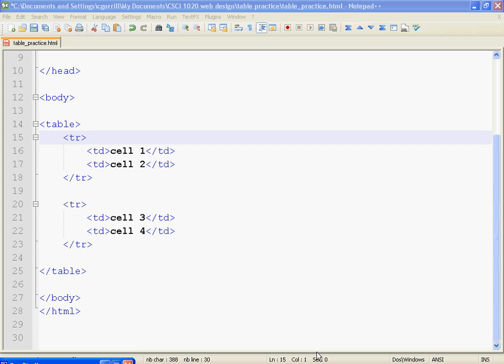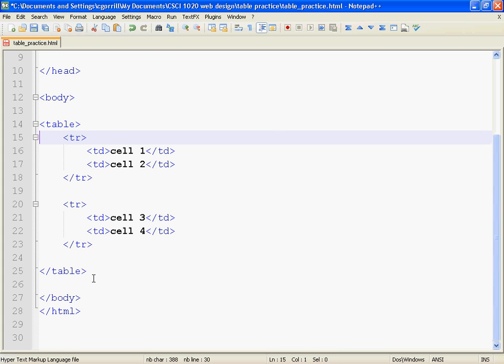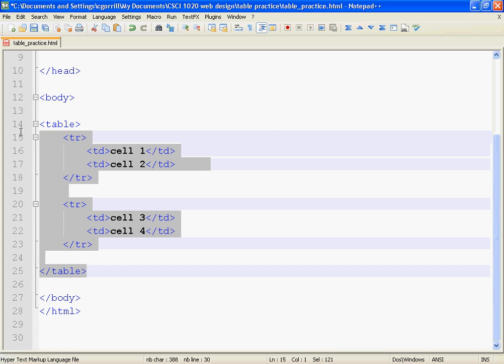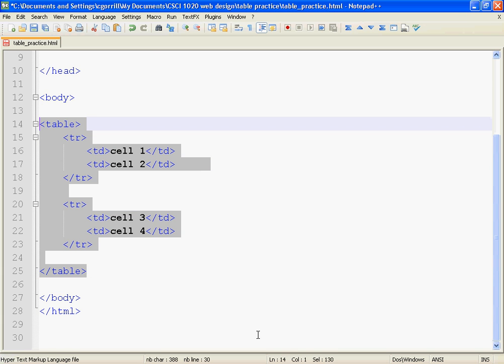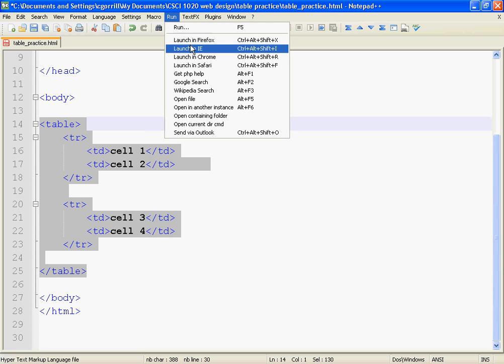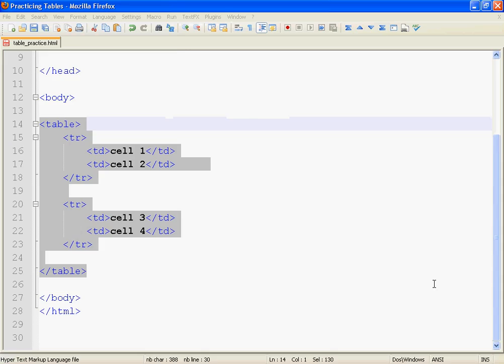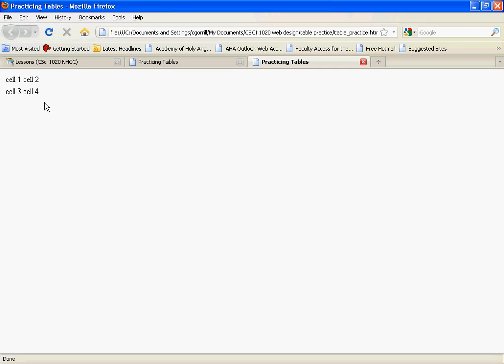I'm going to start by talking about colspan. So just as a reminder, we're going to be using the same table that we built in the last video, and I want to show you what that looked like. So we're going to launch in Firefox, and this is what it looks like.